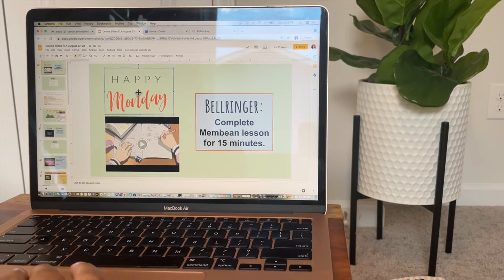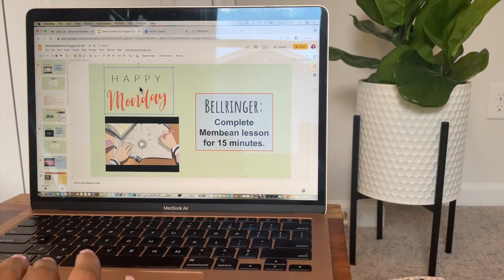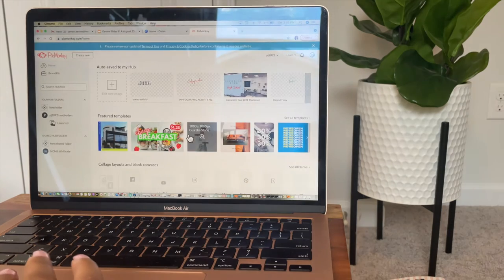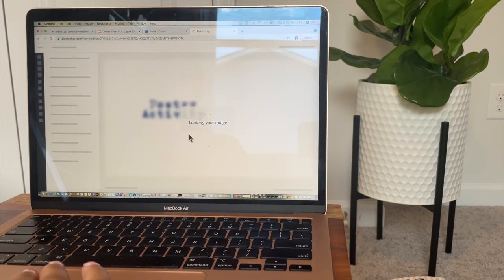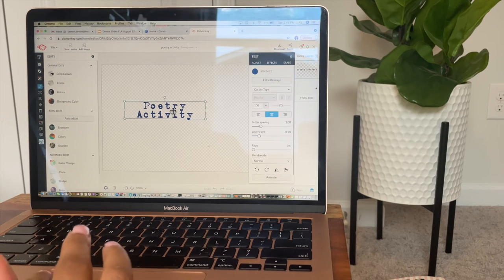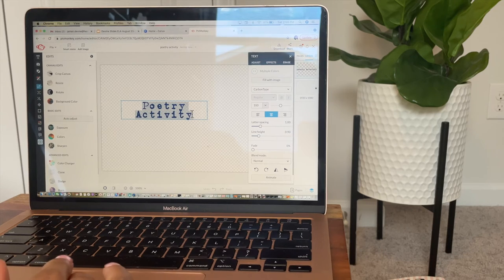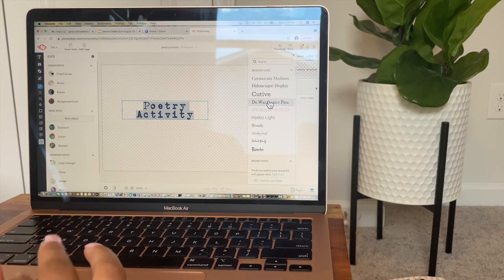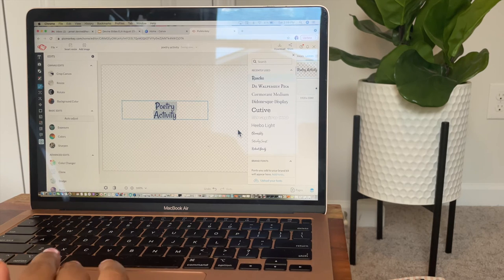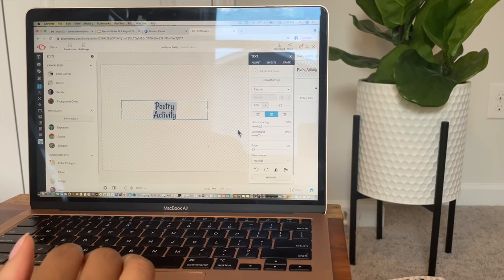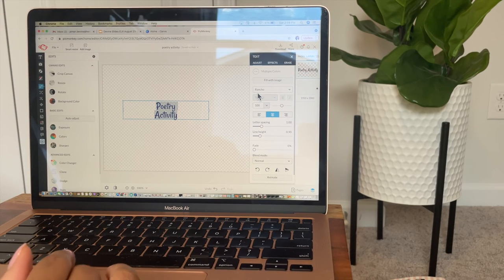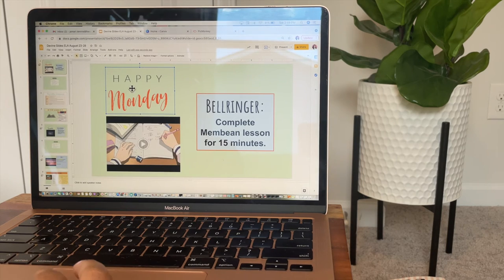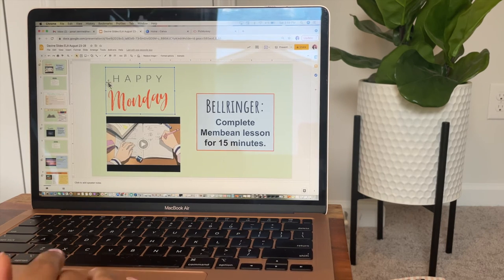I also want to tell you guys how I made this image — it's one picture together. I actually made this through PicMonkey. You can change the background to transparent and then type whatever you need as a title for your slides or worksheets. I really like the fonts they offer on PicMonkey. I'll choose a font, change the color, save it, download it as an image, then in Google Slides press insert image from my computer and add it to the slide.